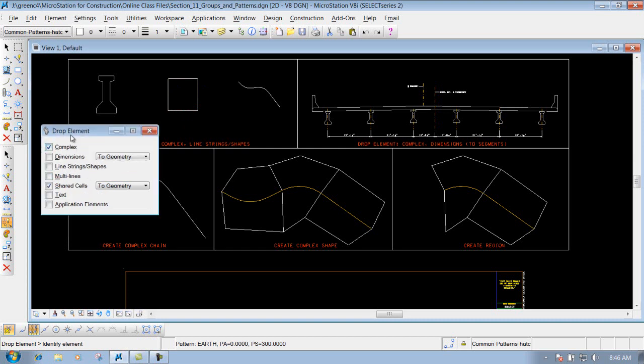You got complex dimension, which we'll talk about that here in a second. Line strings and shapes - if that particular shape is out there and you want to drop it, you'd want to check mark that box, which we're going to check mark for this example here.